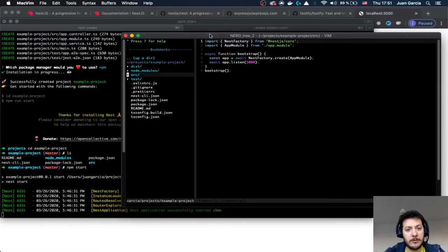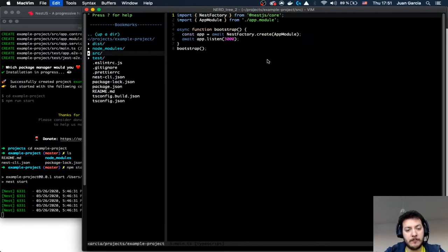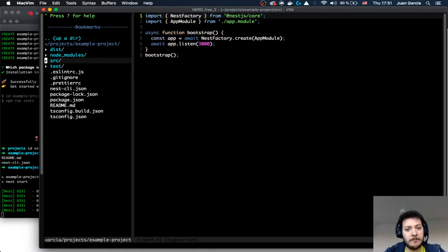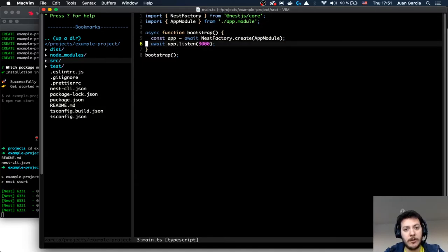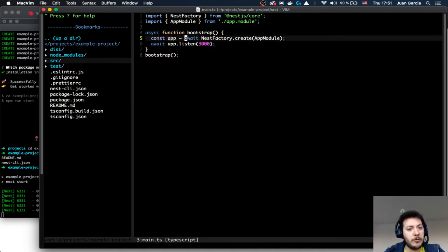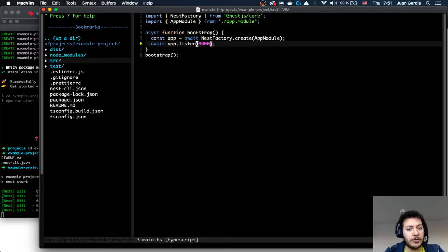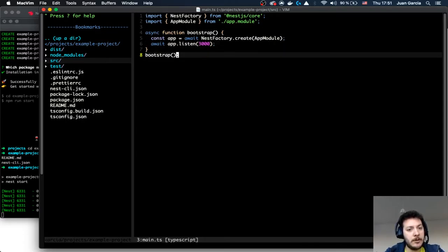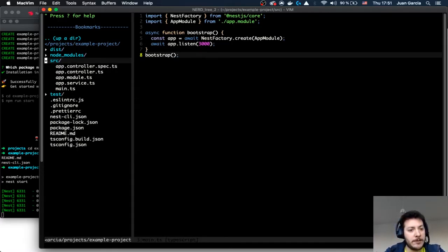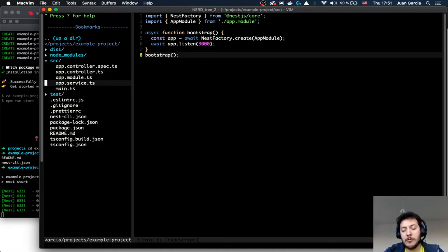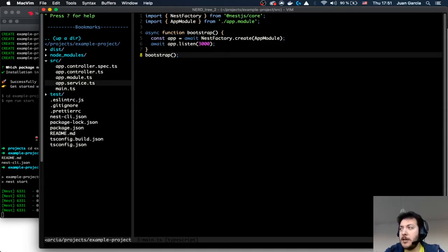Here is the folder with all the information that we need. We have NestFactory, which comes from the core. The application listens to a certain port — in this case port 3000 — and it calls this bootstrap. Afterwards you have here Controller, Module, and Service, and we could be talking about each one of these different parts of this offering from Nest.